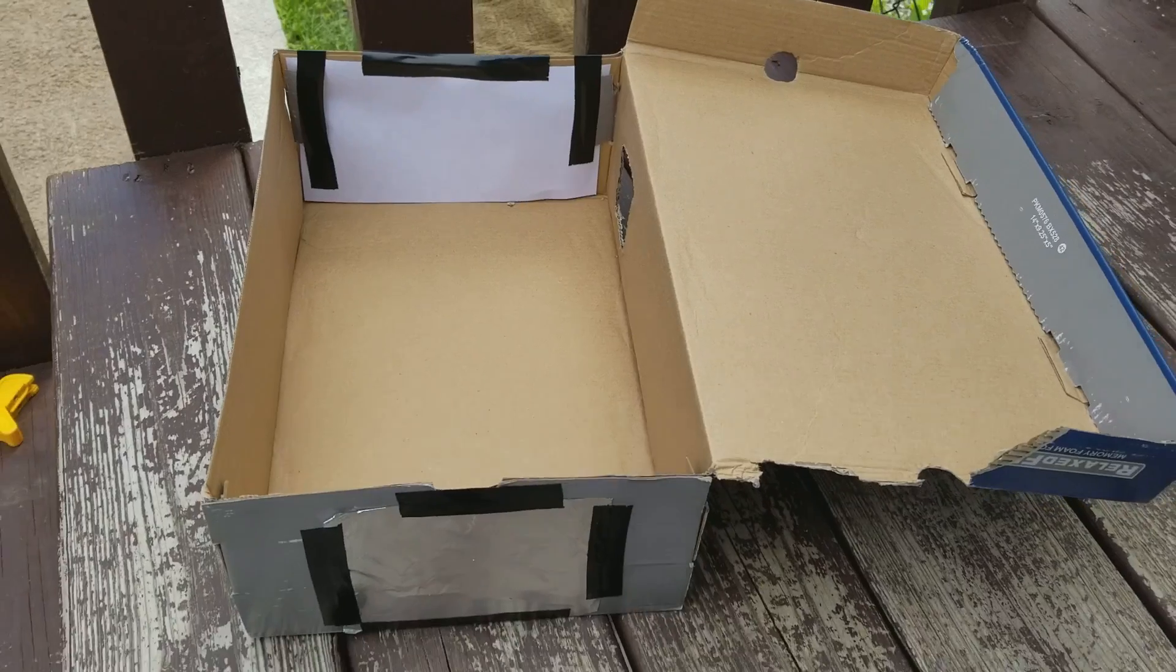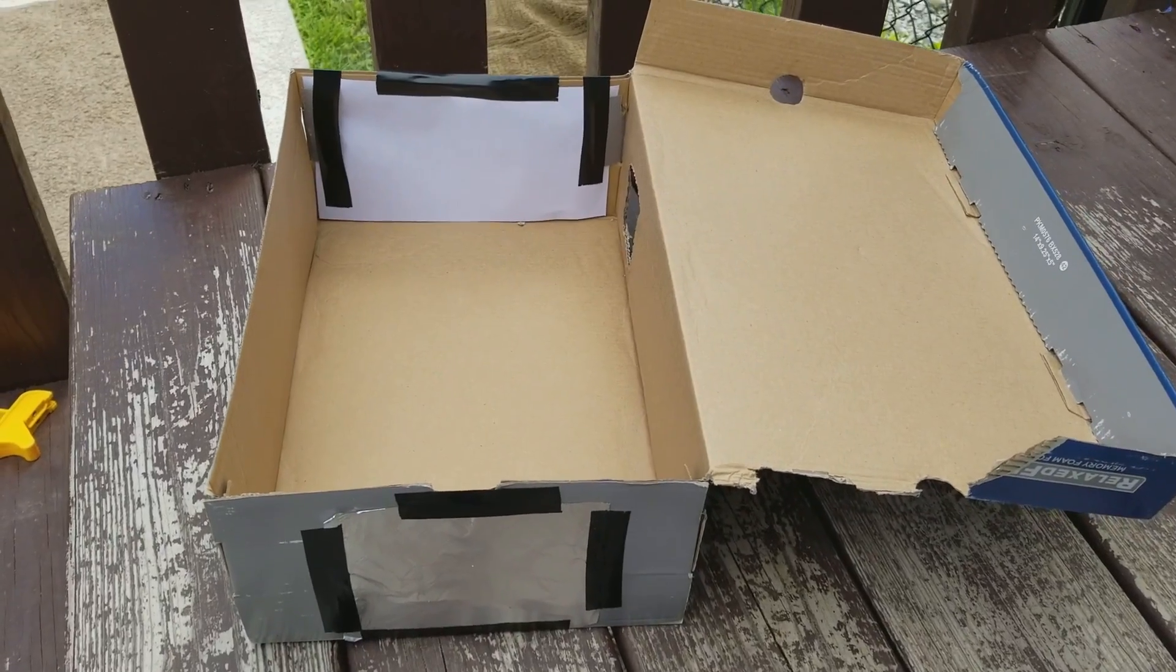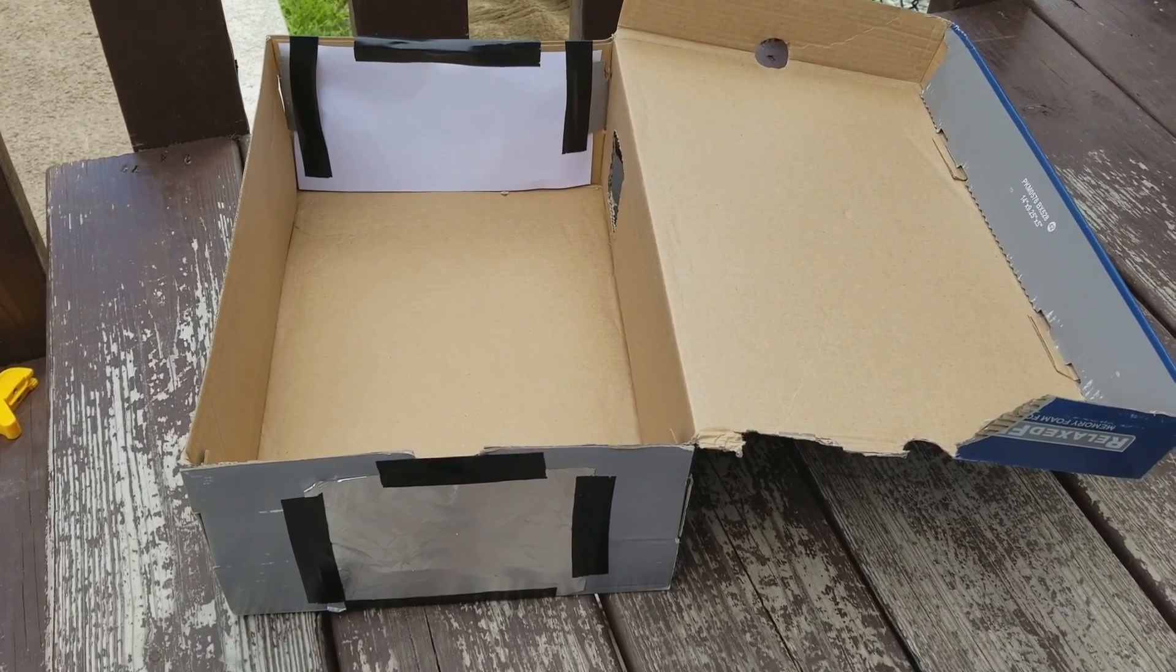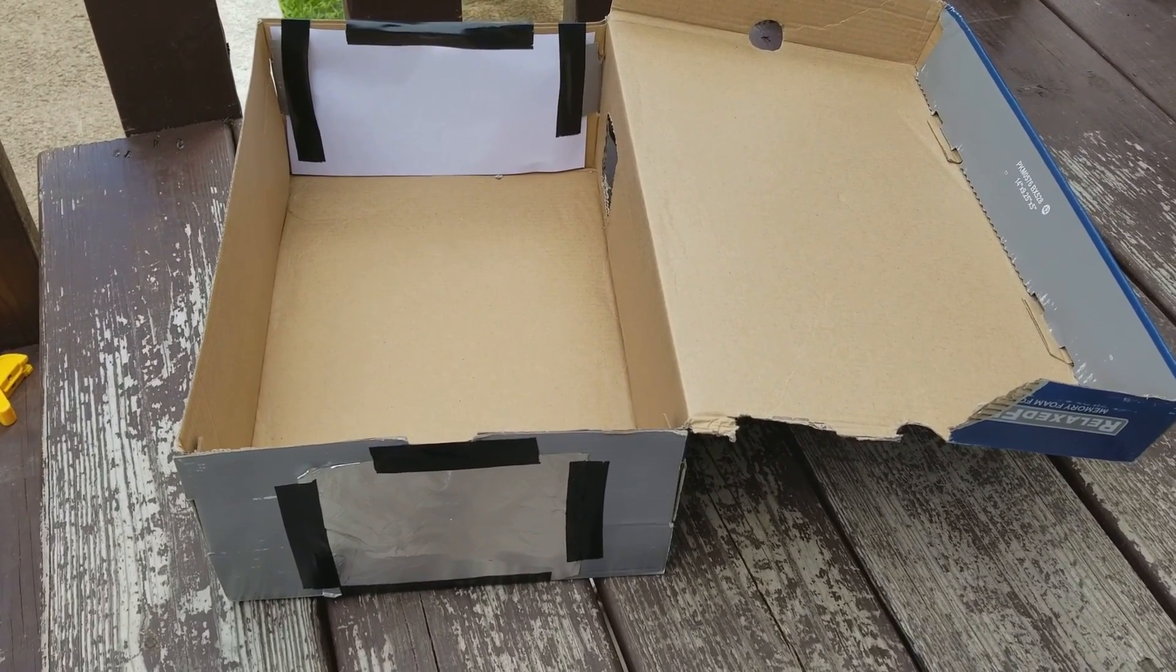So that is your pinhole solar eclipse viewer. See if the Sun pops back out. Yeah there it is. So there you have it. That's your Eclipse viewer. Thanks for watching.